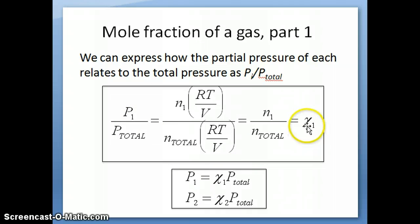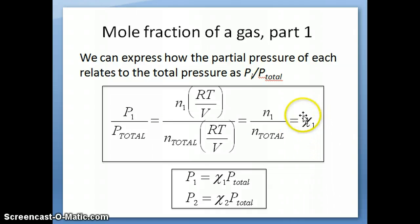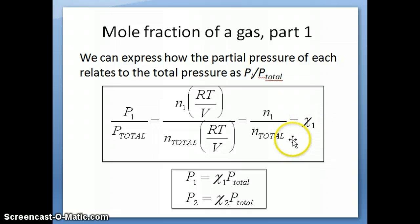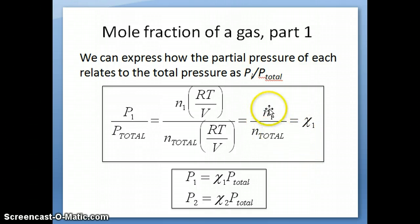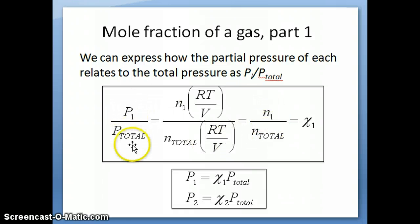And mole fraction is the concept of what fraction a gas is of the total mixture of gases. You can calculate that either by using the ratio of number of moles or the ratio of partial pressure to the total pressure.